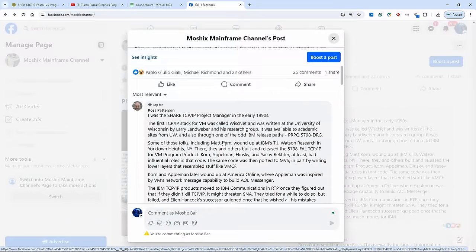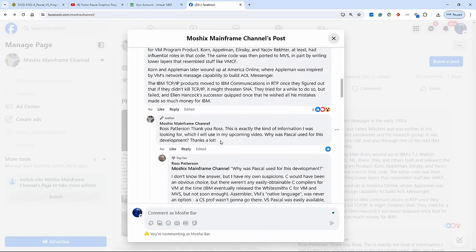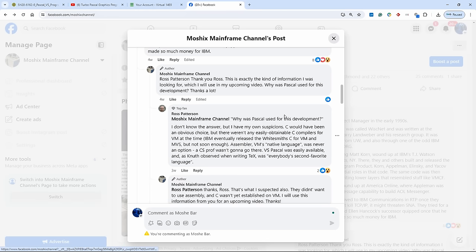So it looks like the TCP/IP stack for VM SP and then later for MVS was written in Pascal VS. And then I asked, but why Pascal? Why not C? And Ross answered, he doesn't know the answer but he has his own suspicion. That's Ross Patterson's opinion, that's not a checked fact, I didn't check this fact.